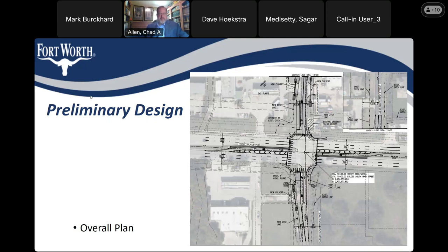Thank you, Dave. We appreciate it. Mark, please grab Dave's contact info from the chat box — I hate when we get good information in there and then lose it when the meeting closes. Please make sure and grab all that info.